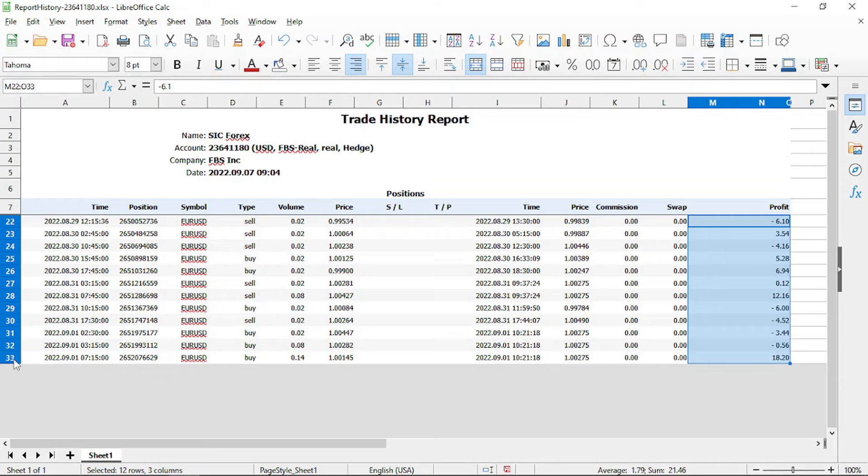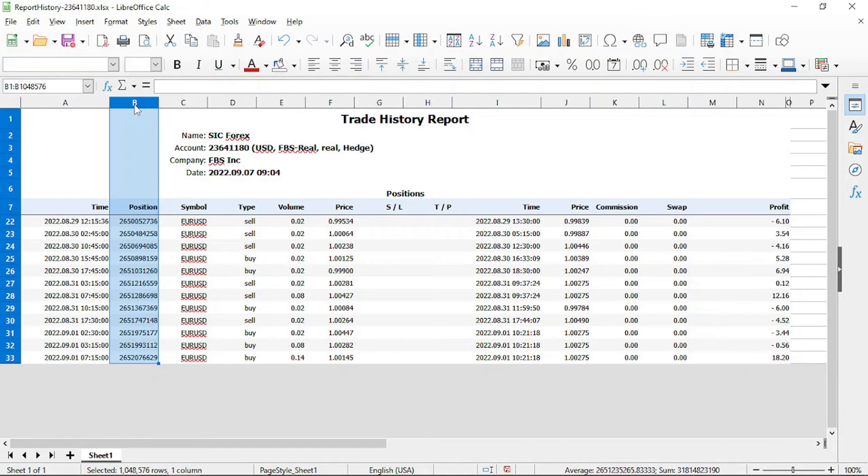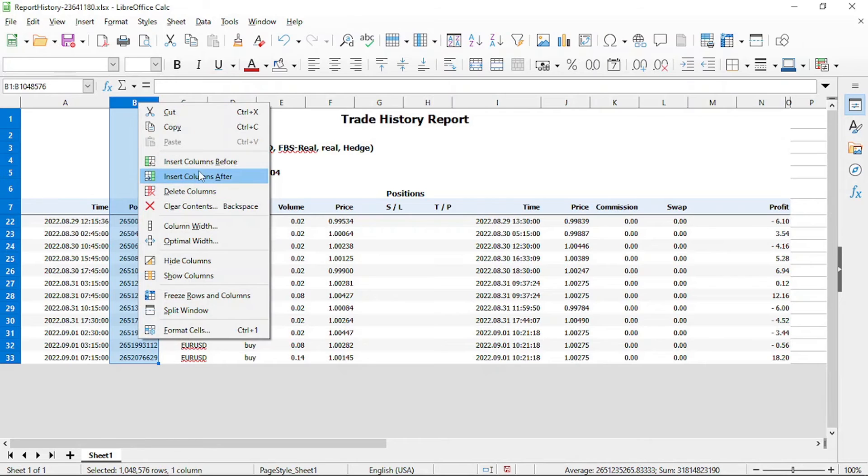Once we have separated our week's trades from the rest of the history, we can now move forward to our win-loss analysis for the week. To determine the win-loss ratio we are going to add a column for each trade.